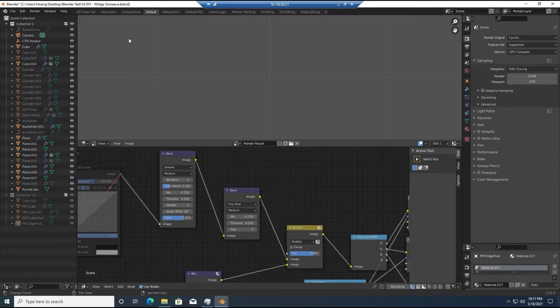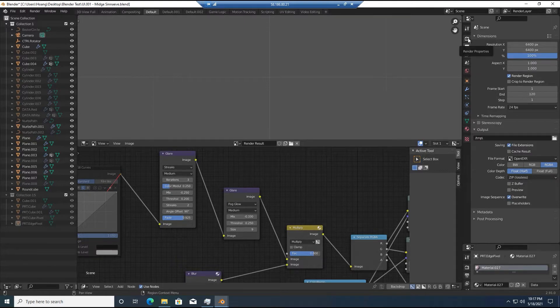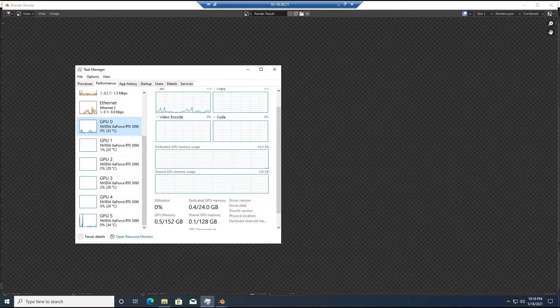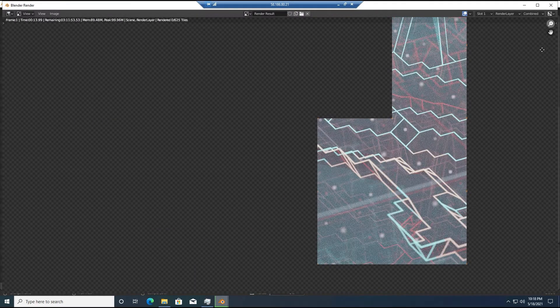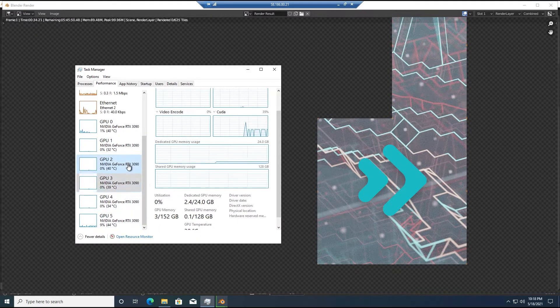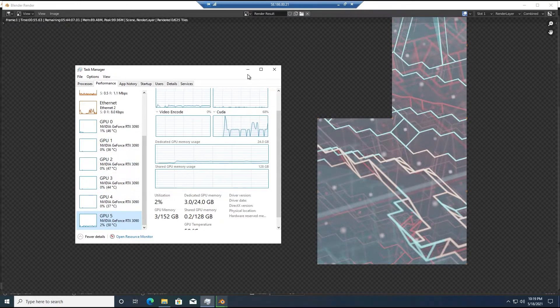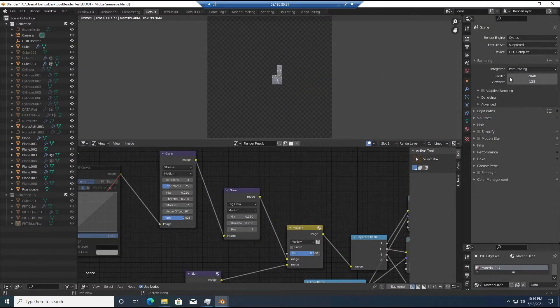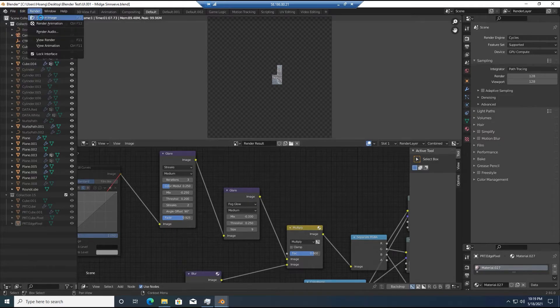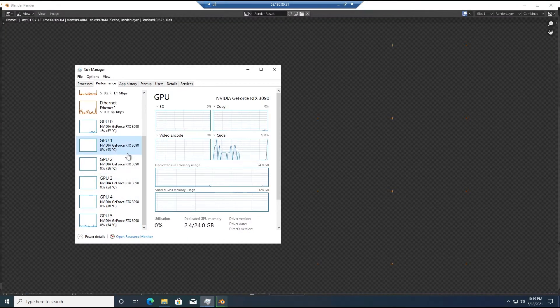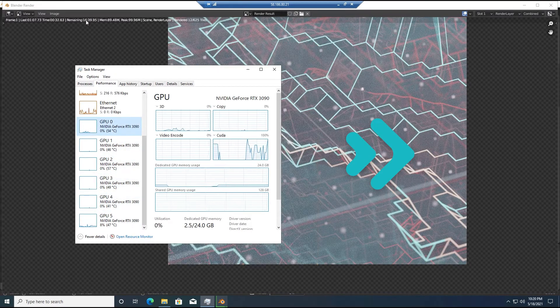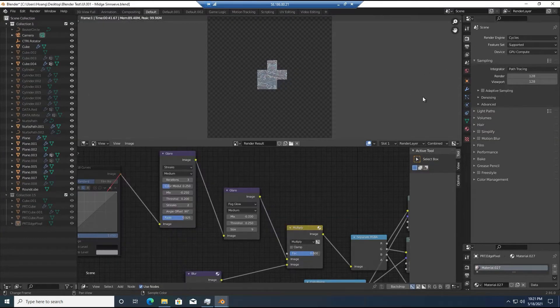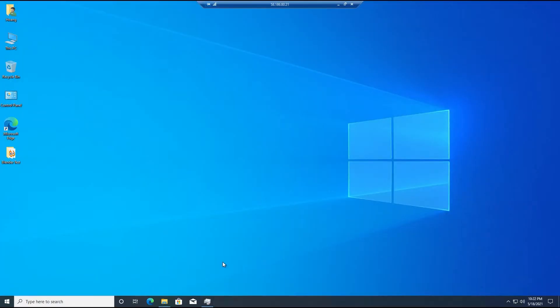Ok, last one, render with cycles. Almost 6 hours to render, much faster than my computer, which takes more than 71 hours. Ok, now let's move on to another machine with a single RTX 3090.